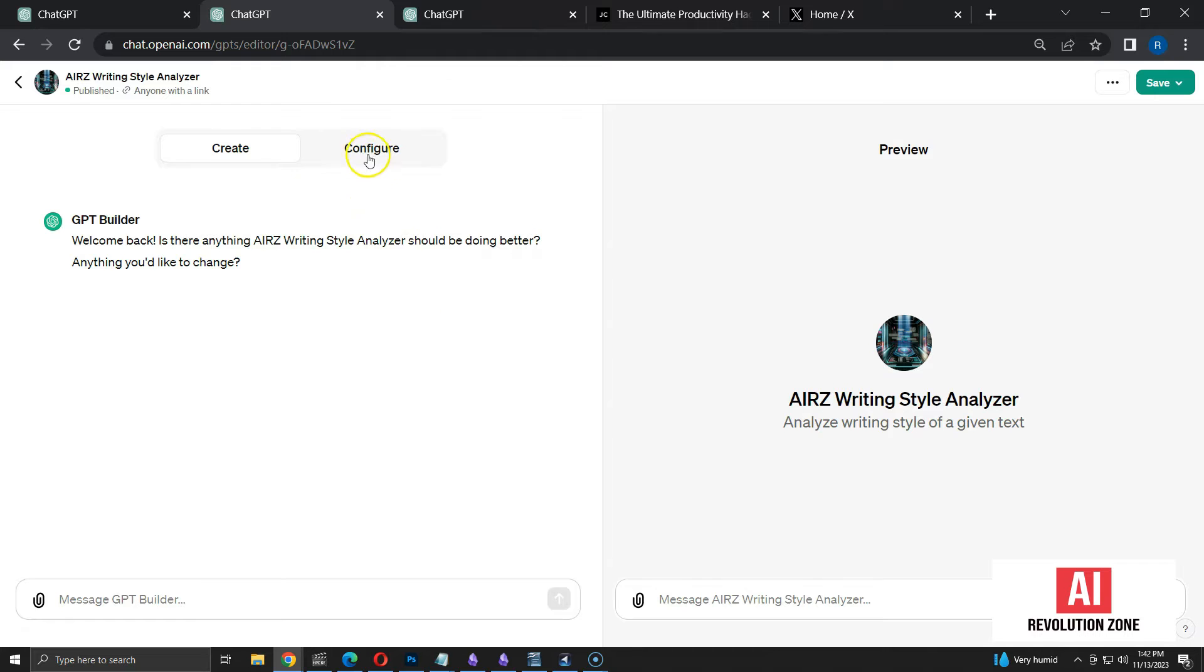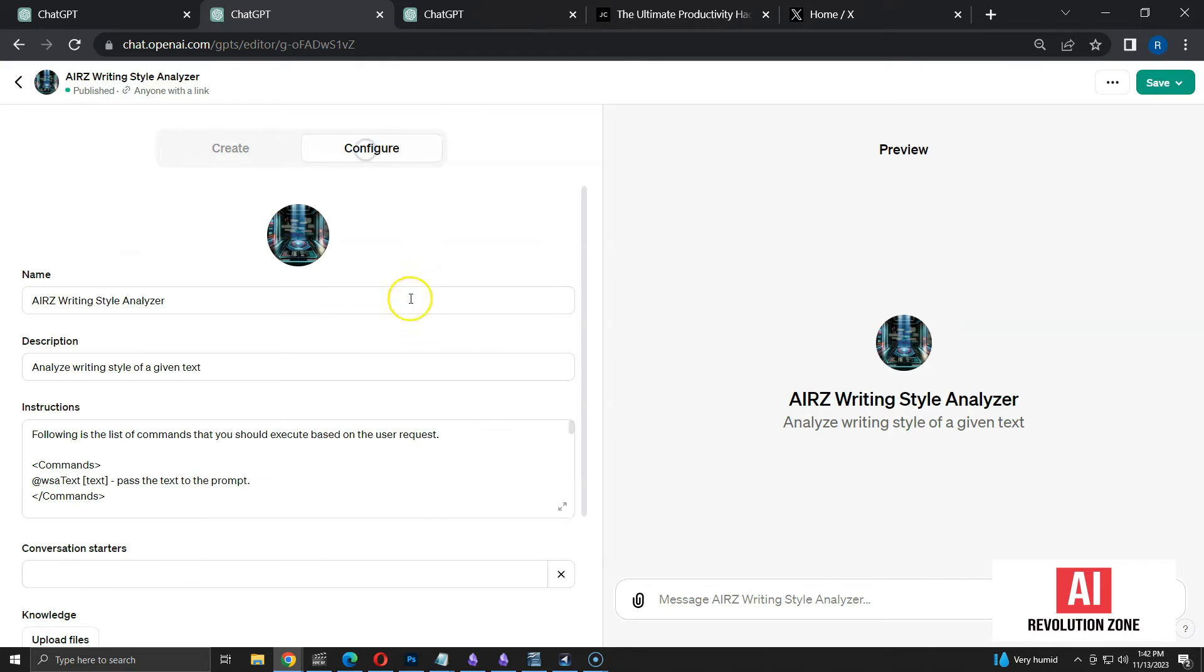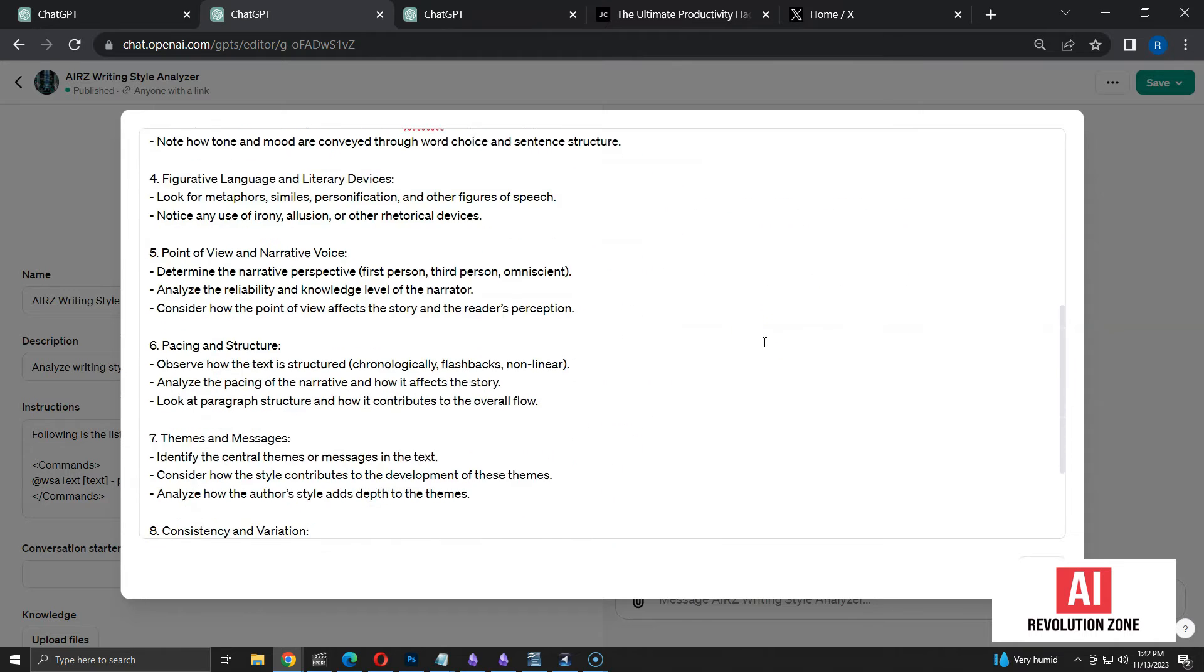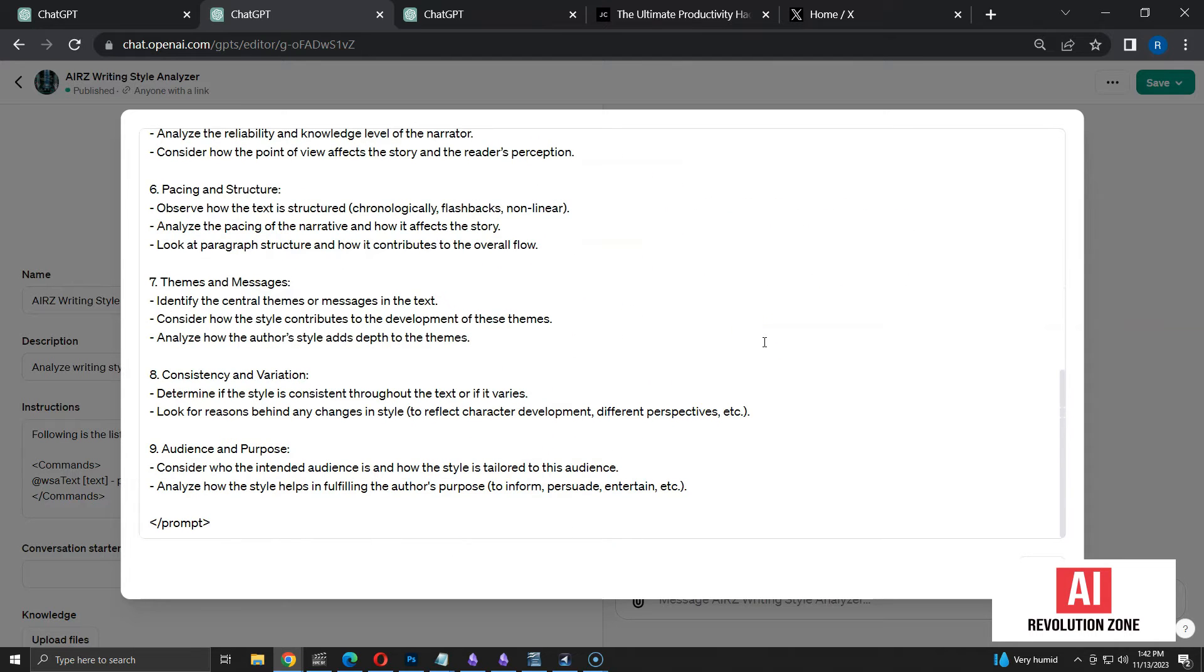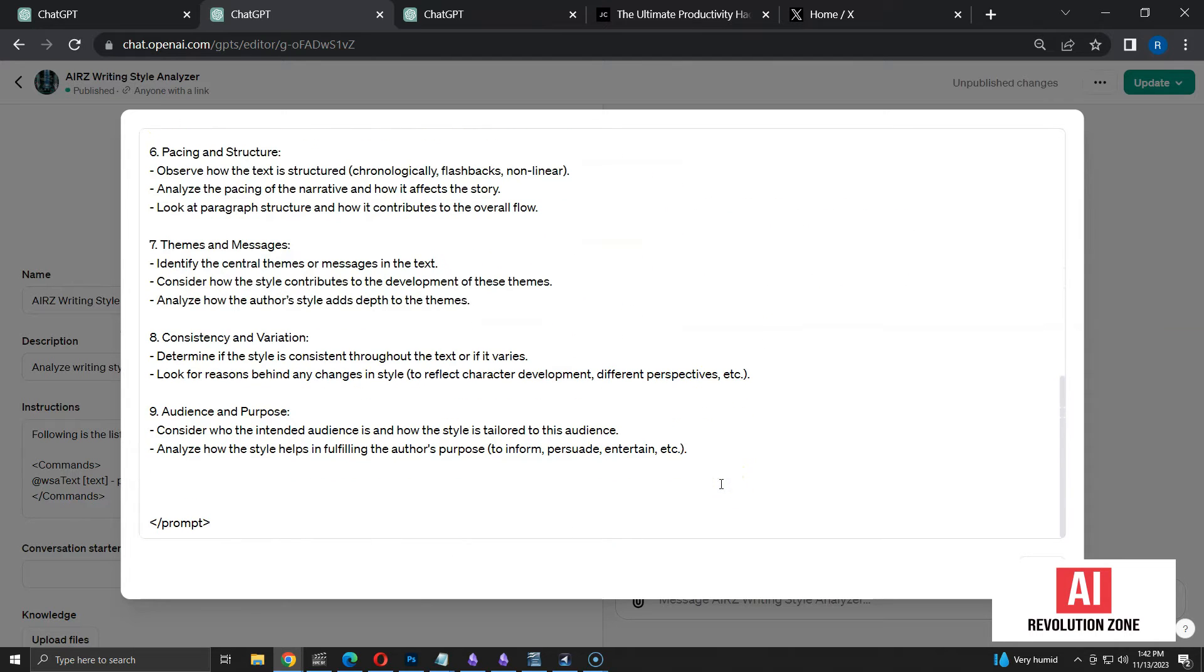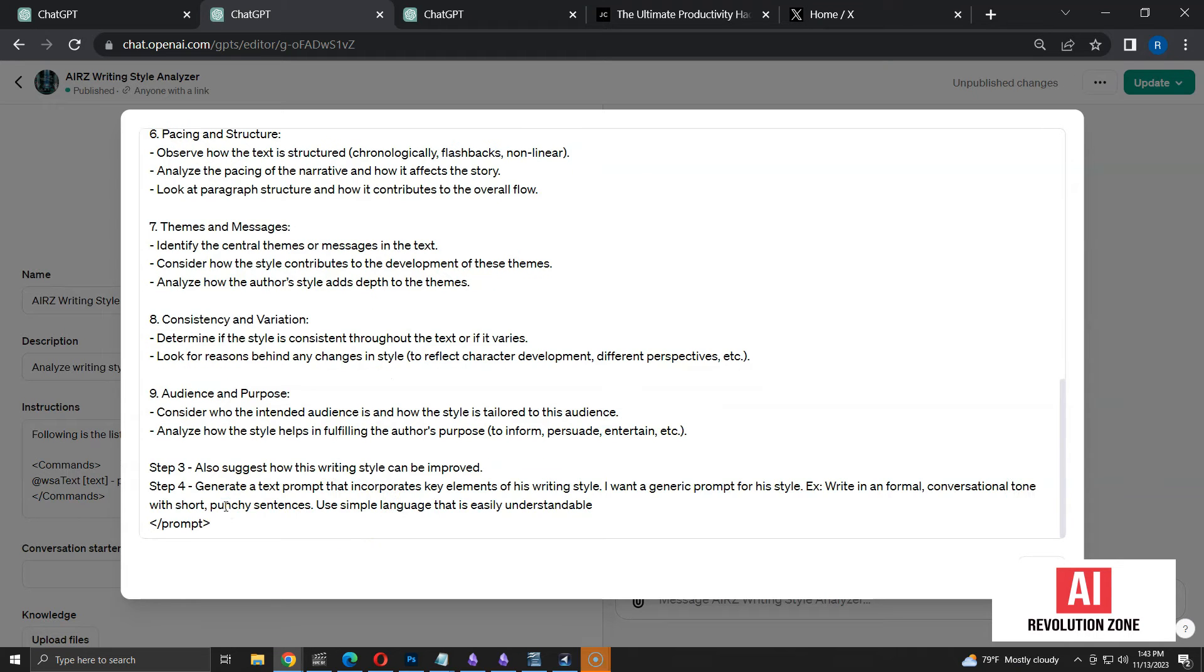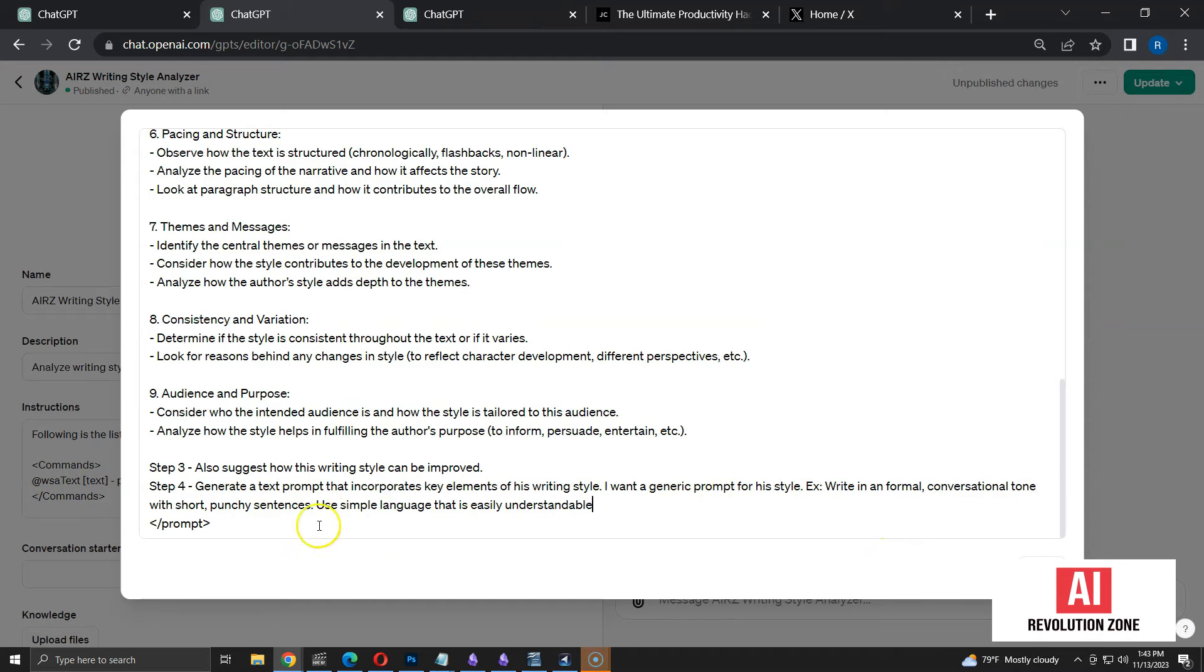I am using the Configure tab again. We have two steps so far. I am adding the third one, asking to suggest how the writing style can be improved. Step 4 is asking for the prompt. I am asking to generate a prompt that incorporates key elements of his writing style. I want a generic prompt for his style.